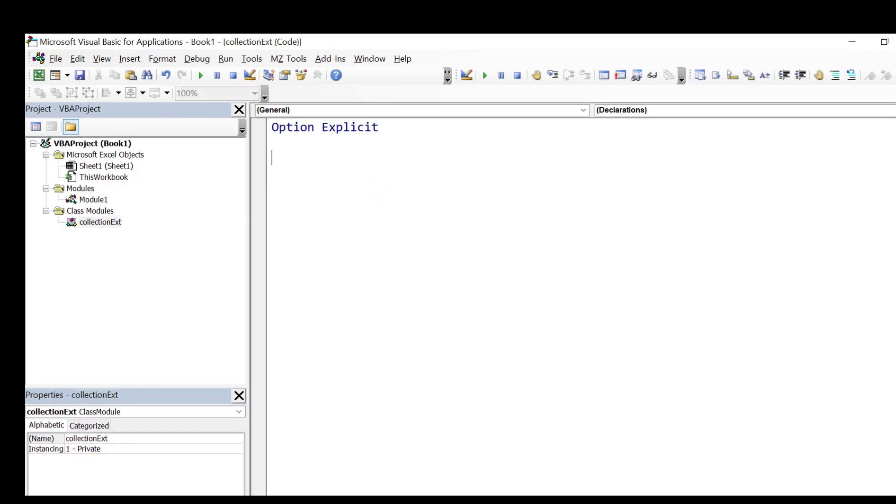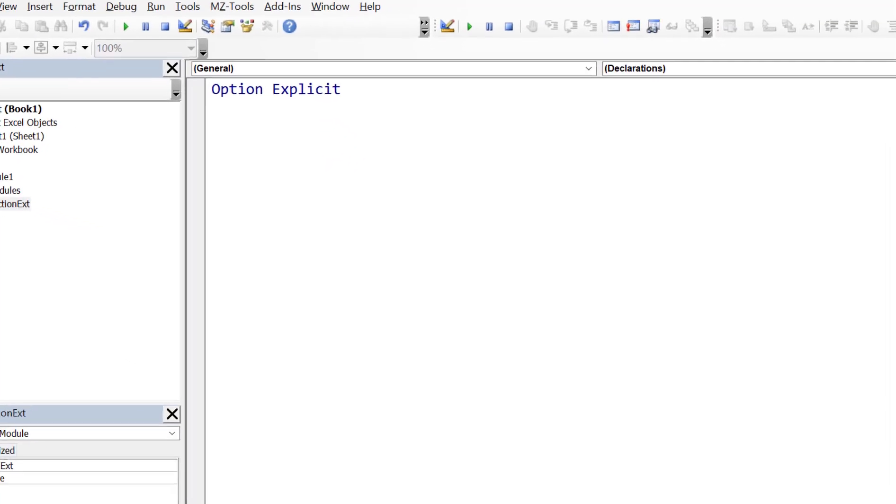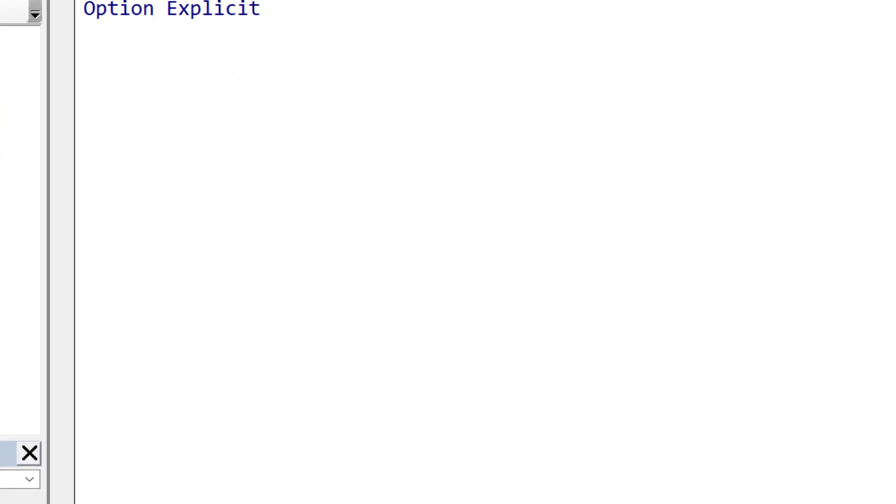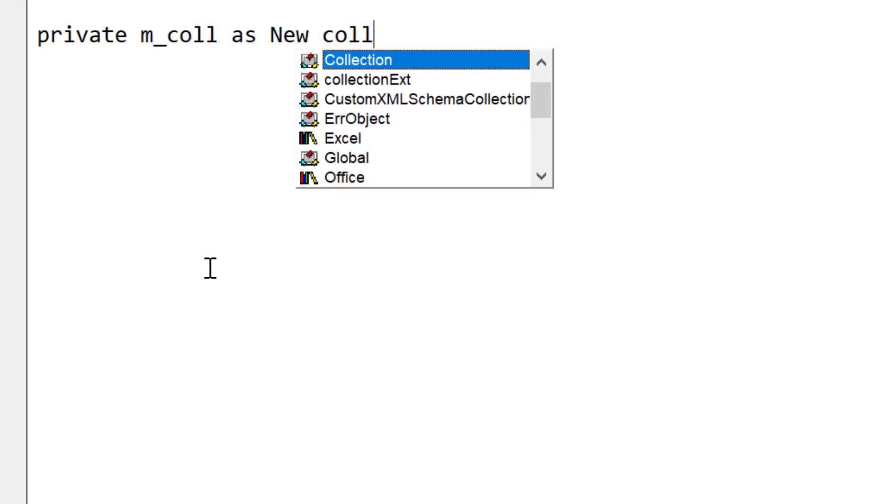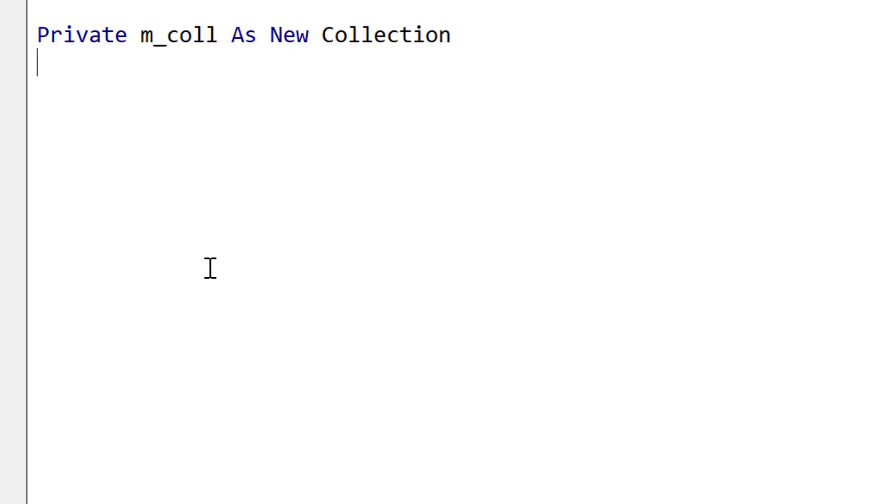So the first thing we're going to do is create our collection as a private member. So this means the actual collection part of our class is not accessible by any outside code. And the idea is that if we decided to change collection to array or something else it won't affect any code outside our class module.